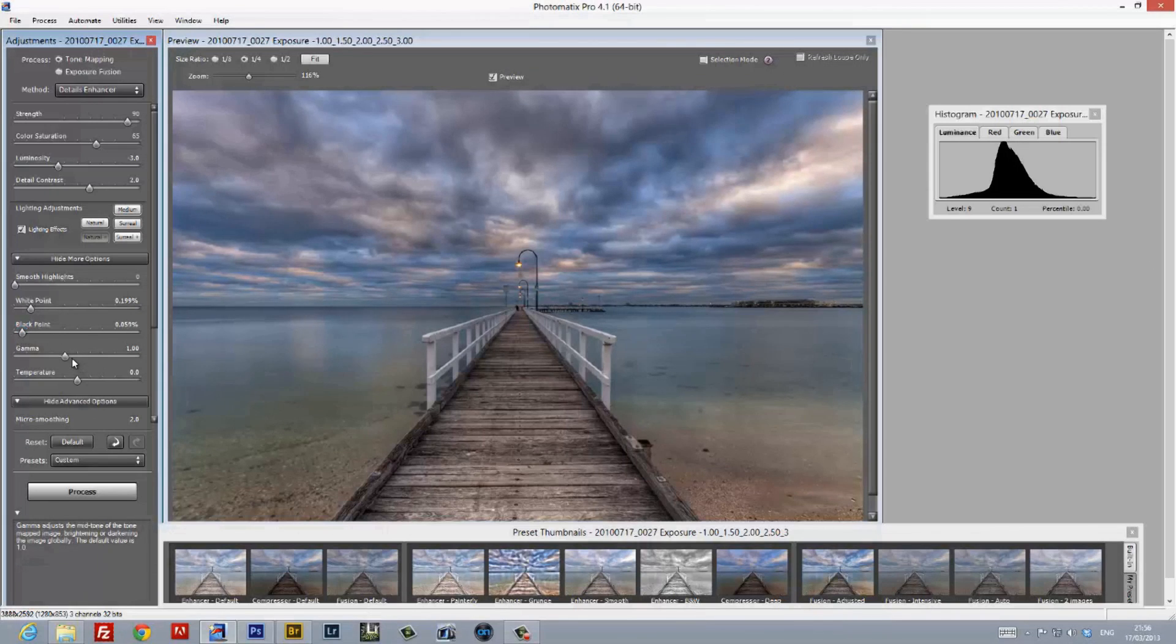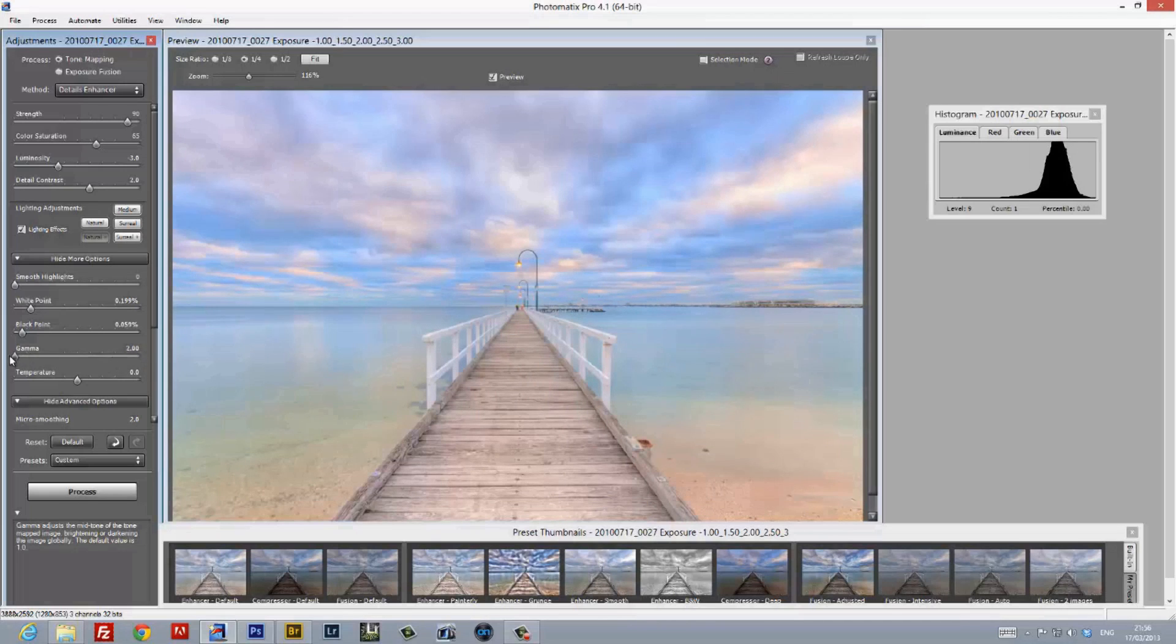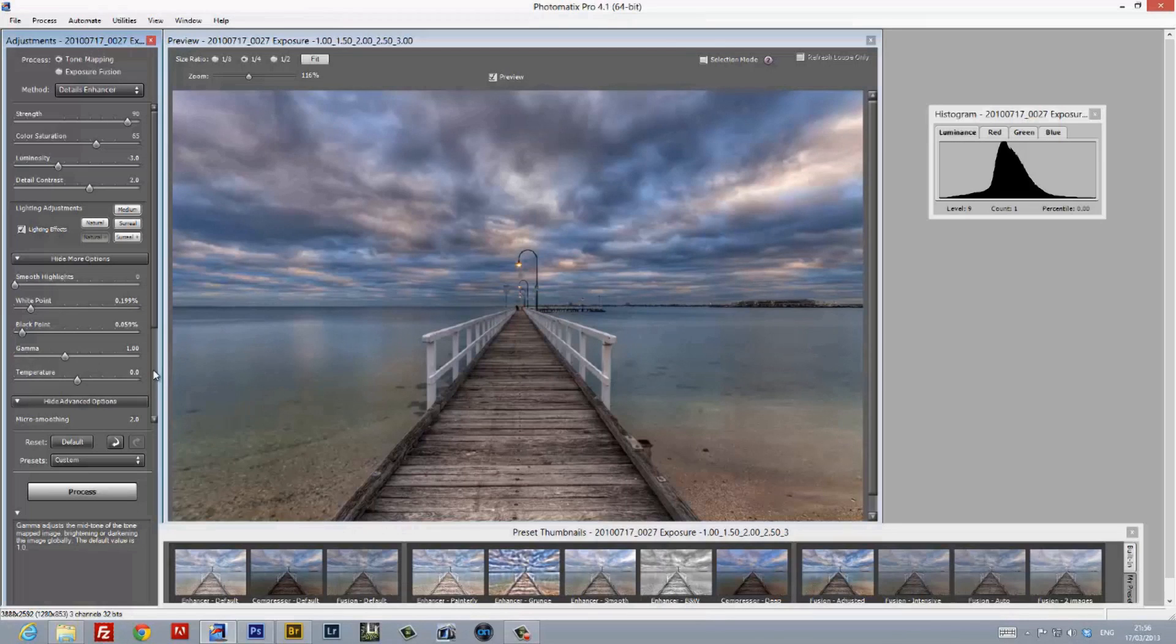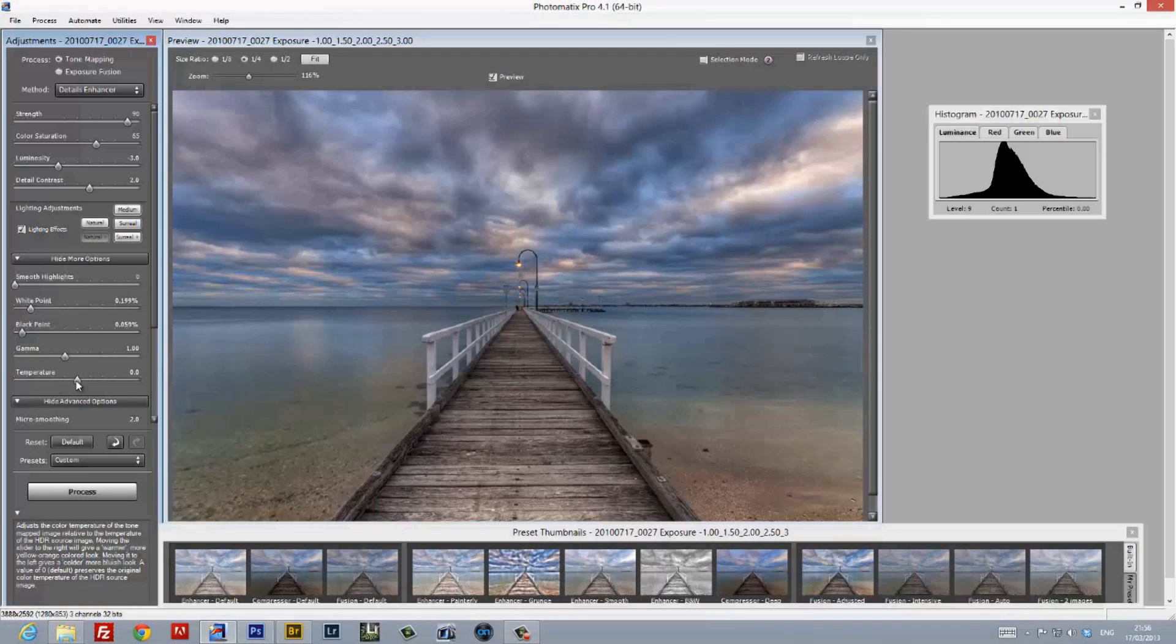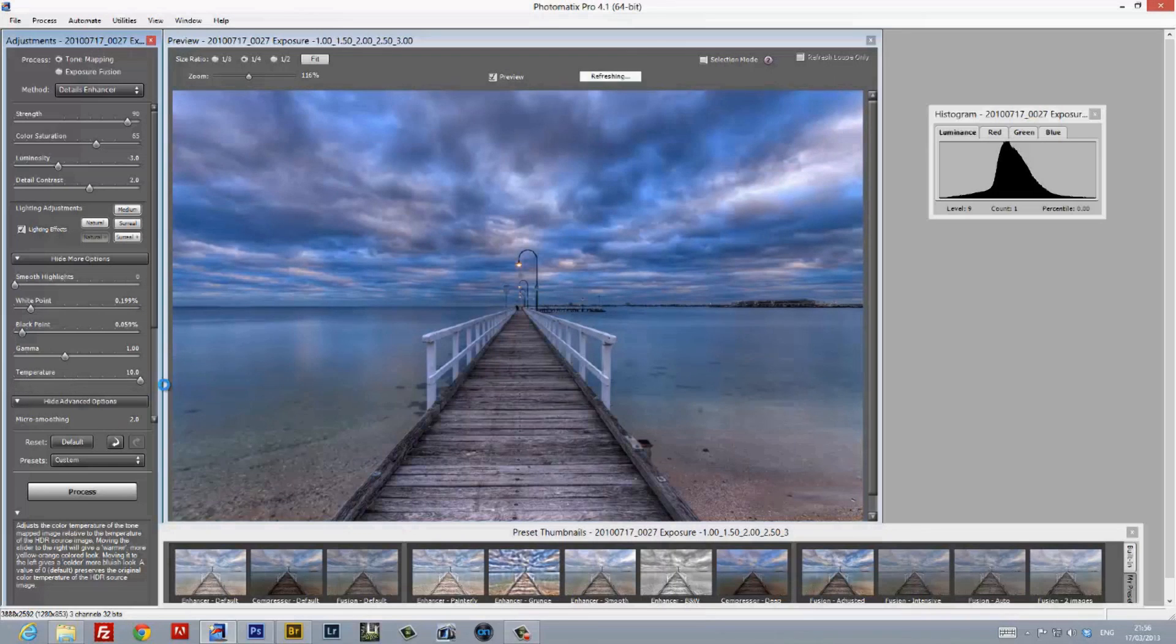The next slider is for gamma correction, and as it suggests, it just helps you shift the balance of color on the histogram. I don't use it in Photomatix because I do that correction in Photoshop. The Temperature slider allows you to give the image a warmer or cooler look. Once again, I don't do it in Photomatix. I just do it later on in Photoshop.